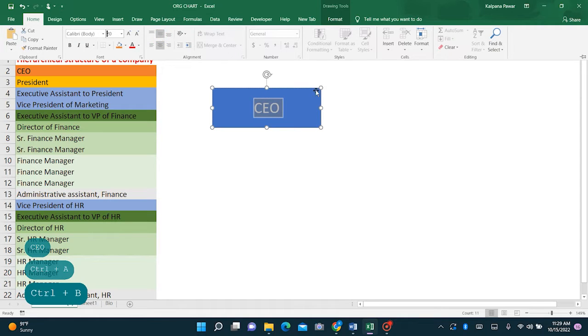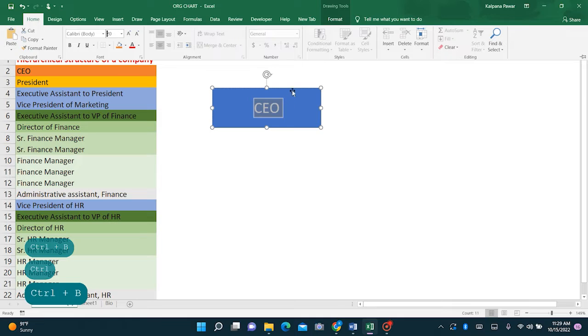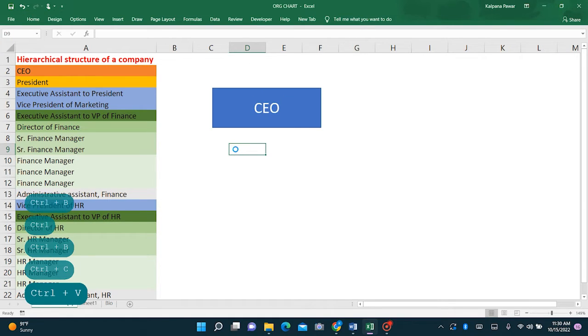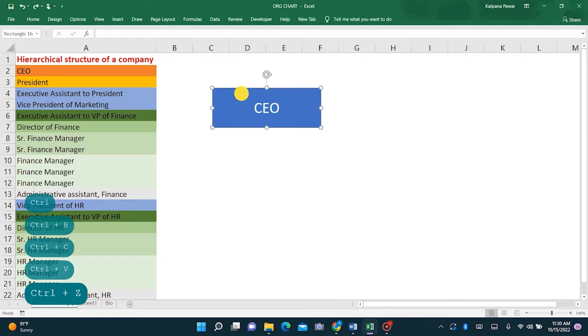Now the president reports into the CEO, so second position is going to be president.